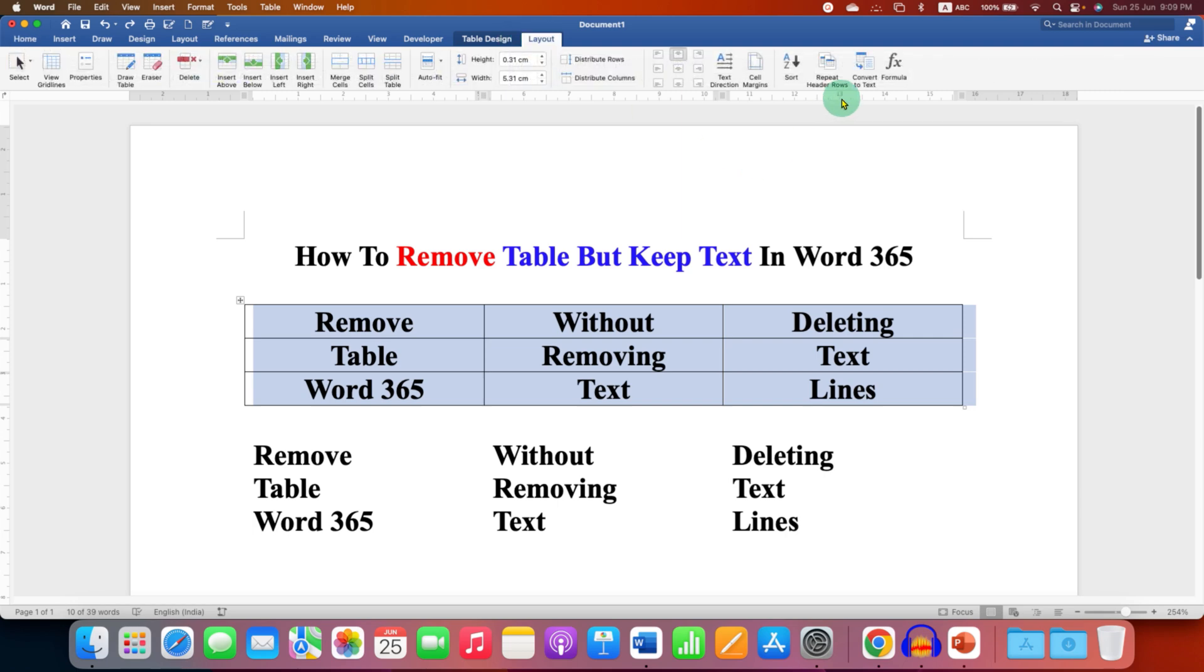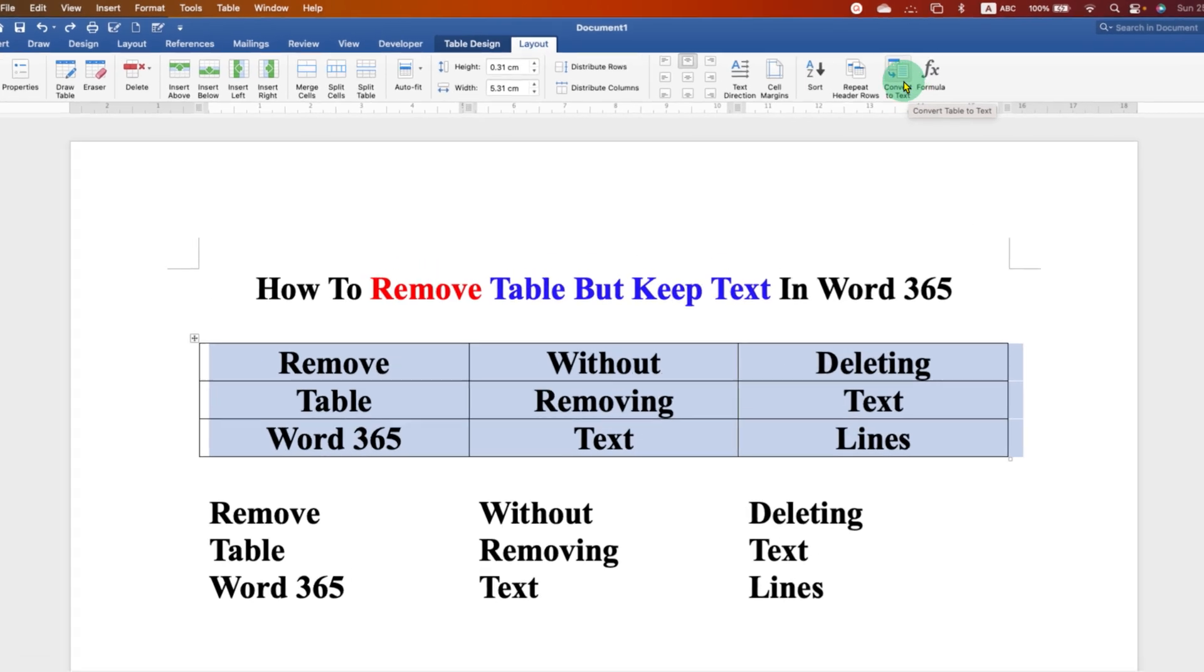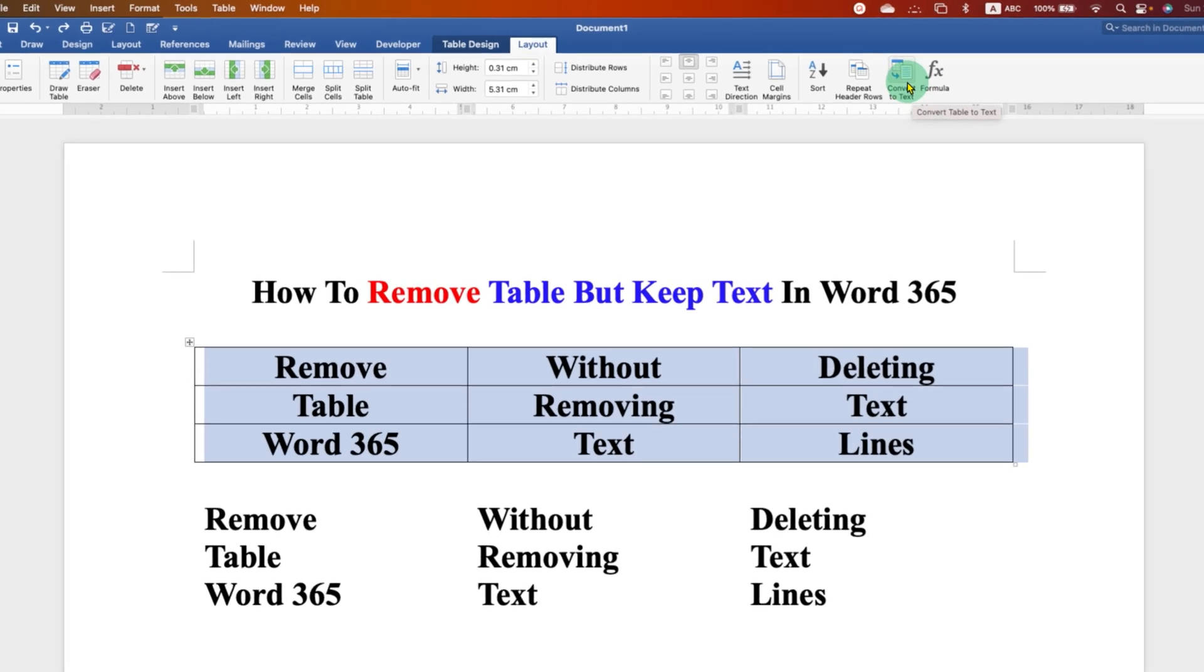And here you will see the option of convert to text. This option allows to remove the table and keep the text.